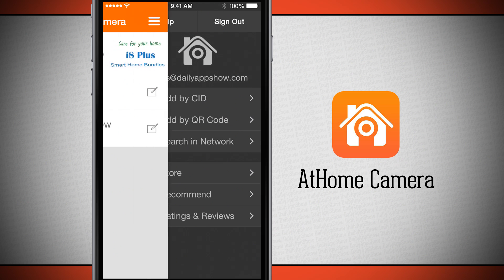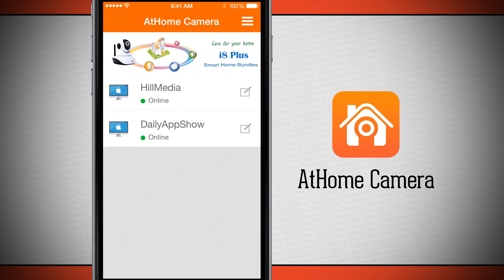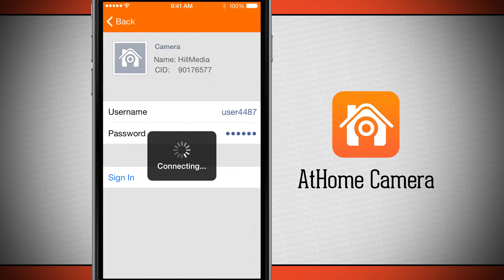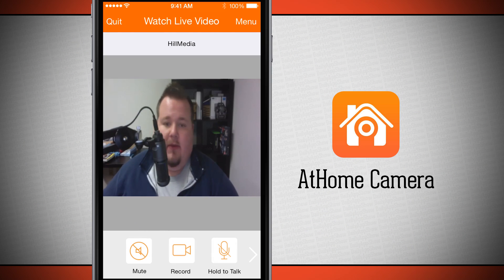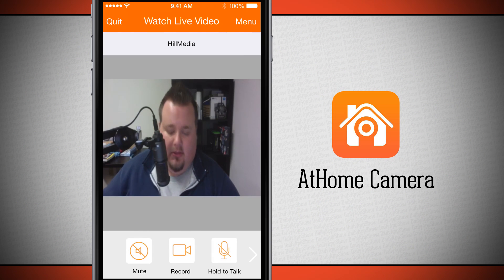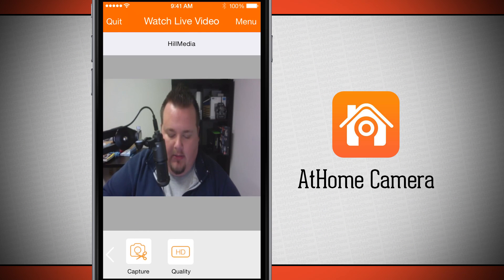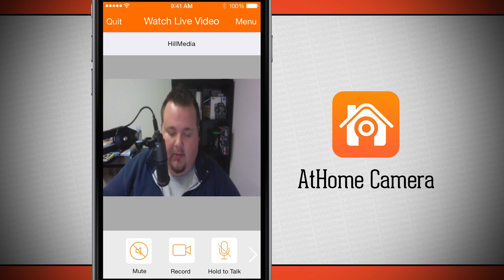The camera has been added. We now have the Hill Media camera in our list, and tapping it signs me in and allows me to view that stream with all the same options we had on our first camera. Once it connects, you can see the stream showing myself on this computer, and all our options are available at the bottom.